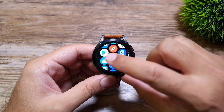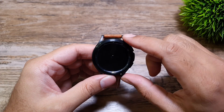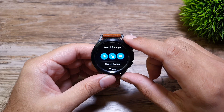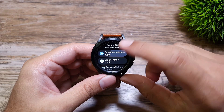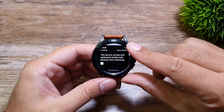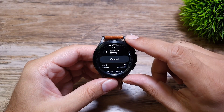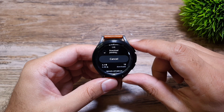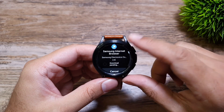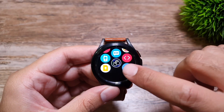First things first, you have to download it. For that, go to the Play Store on the watch and search for Samsung Internet. It will show up first in the results and from here you can download it. Once installed, you can find it in the app drawer.